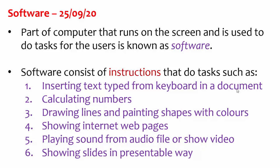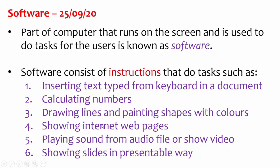And you can see here, software consists of instructions that do tasks such as they allow you to type on the keyboard, you can calculate numbers, you can draw lines, you can even browse the internet, play sound from audio files or show video showing slides in a presentable way. Next slide.